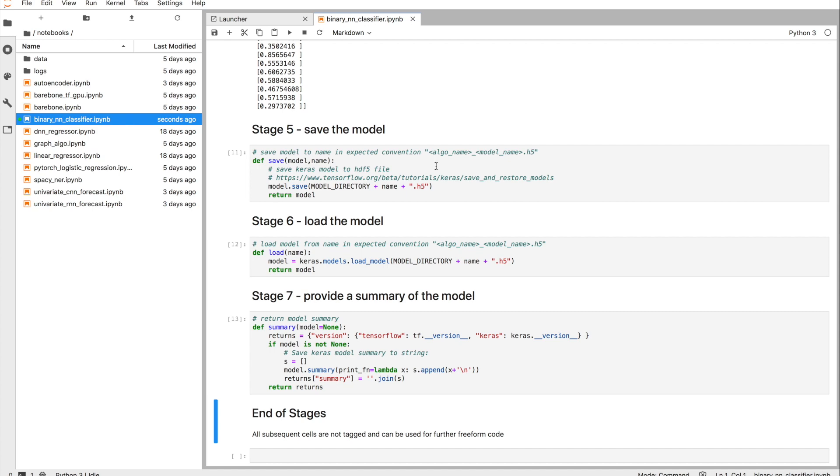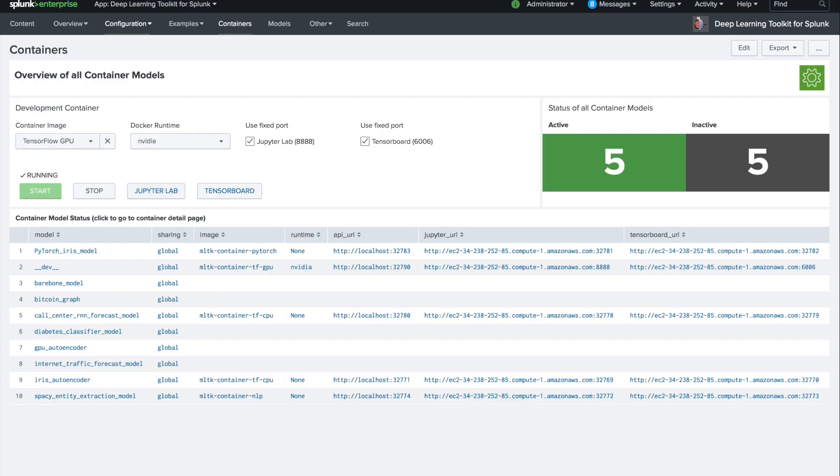Let's jump back into Splunk, first the container overview where we came from. So this was the button how we went over there.